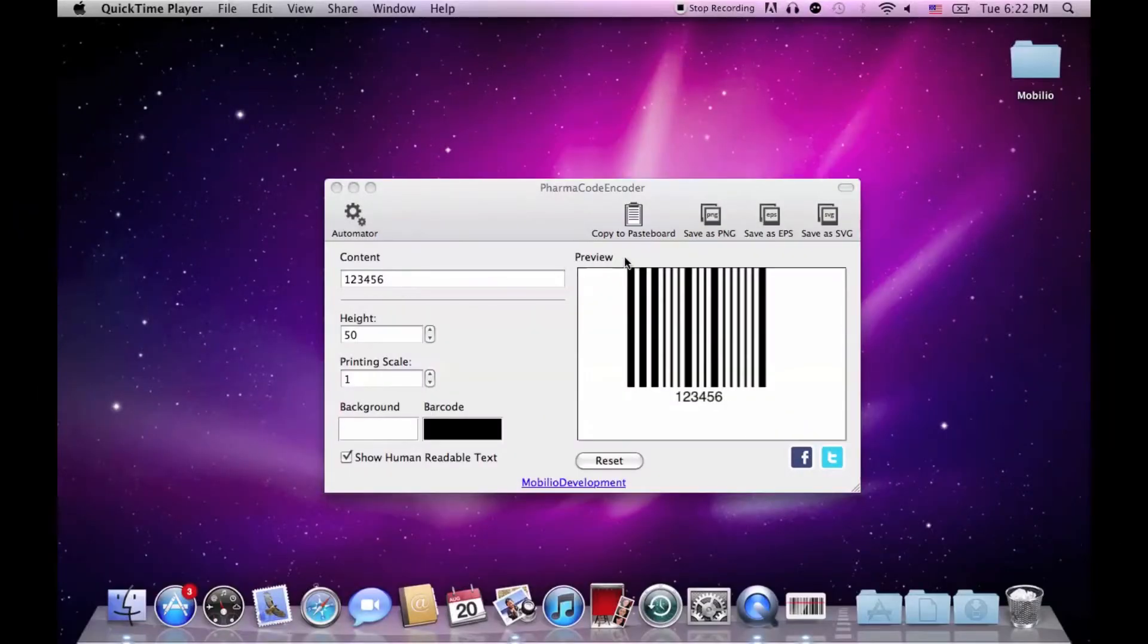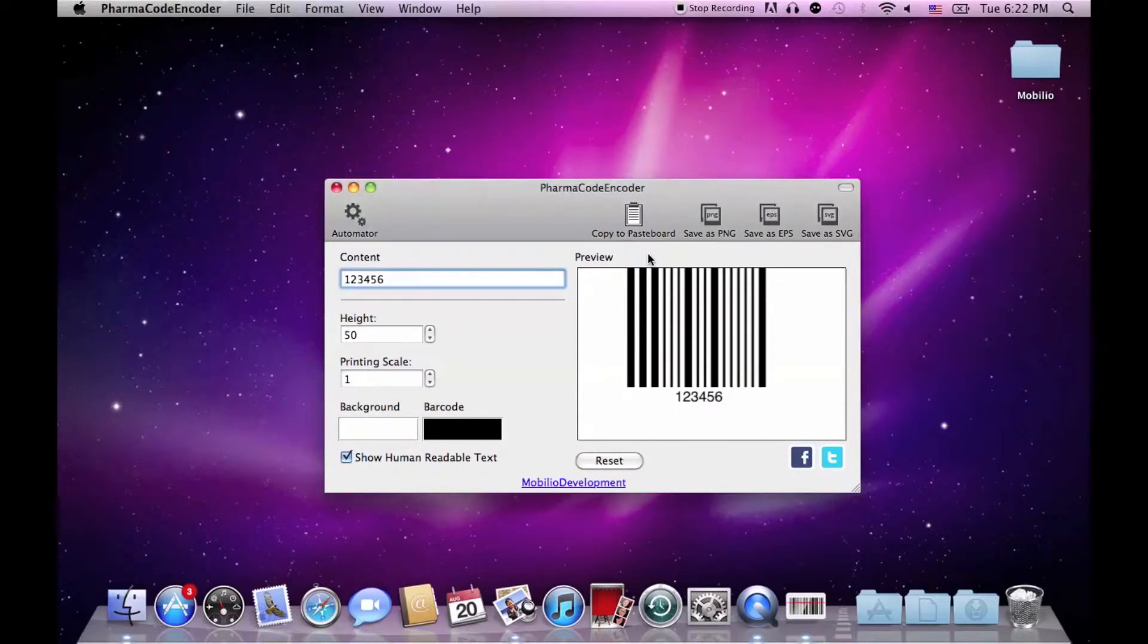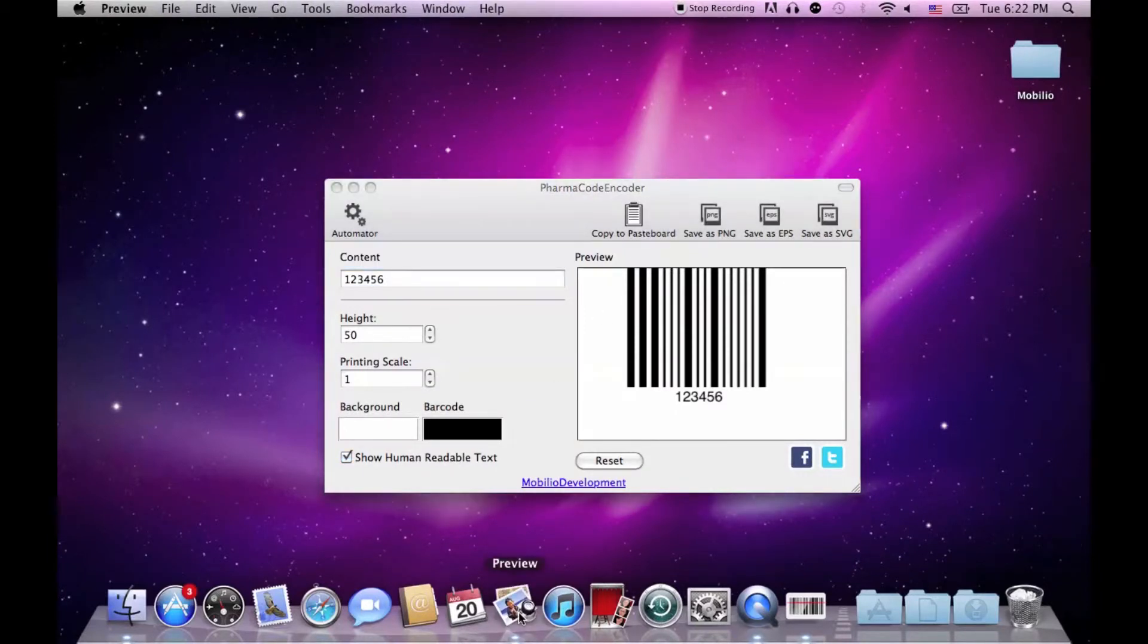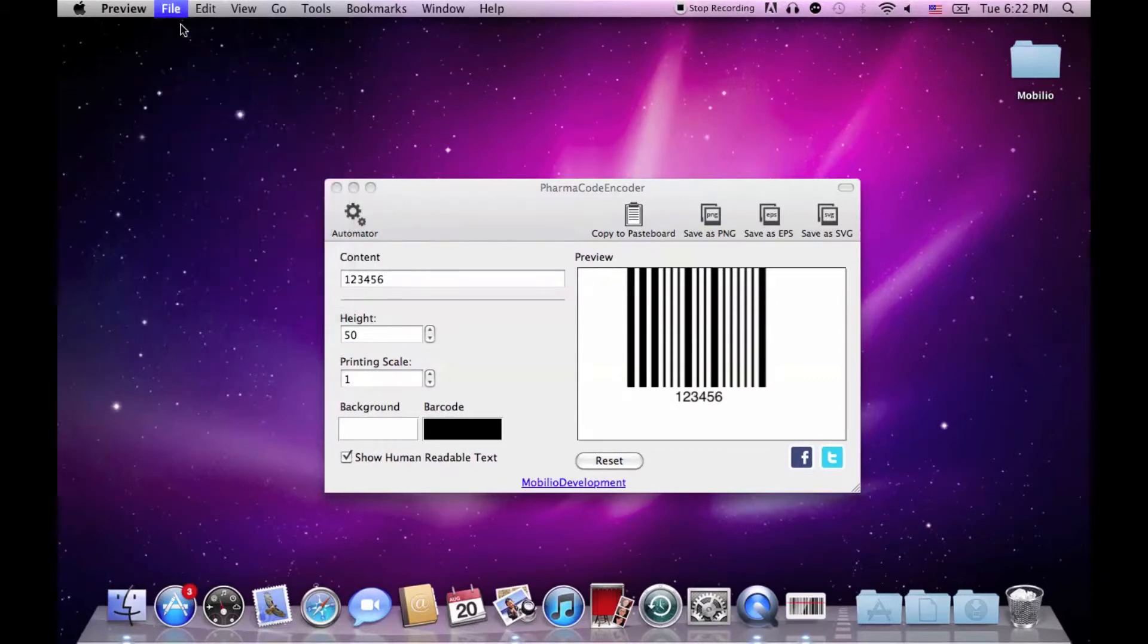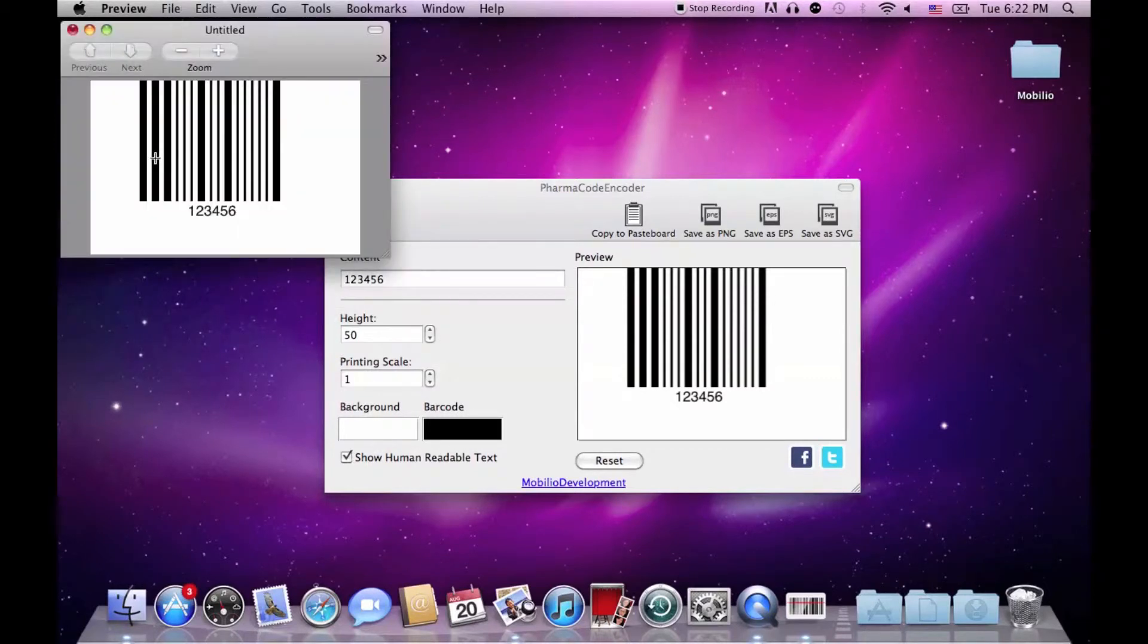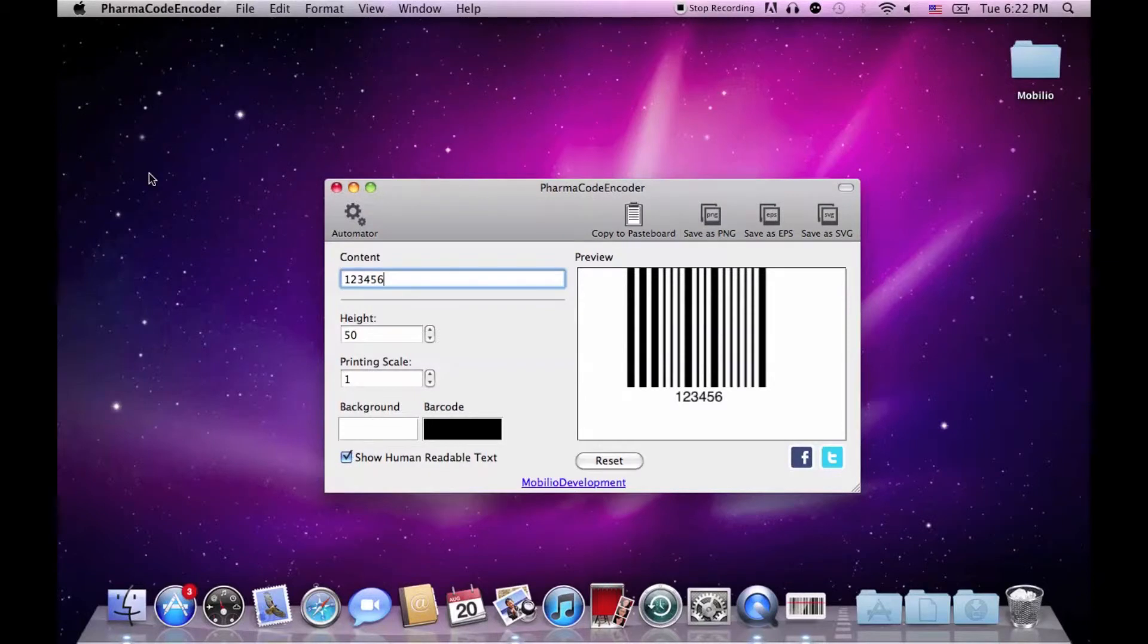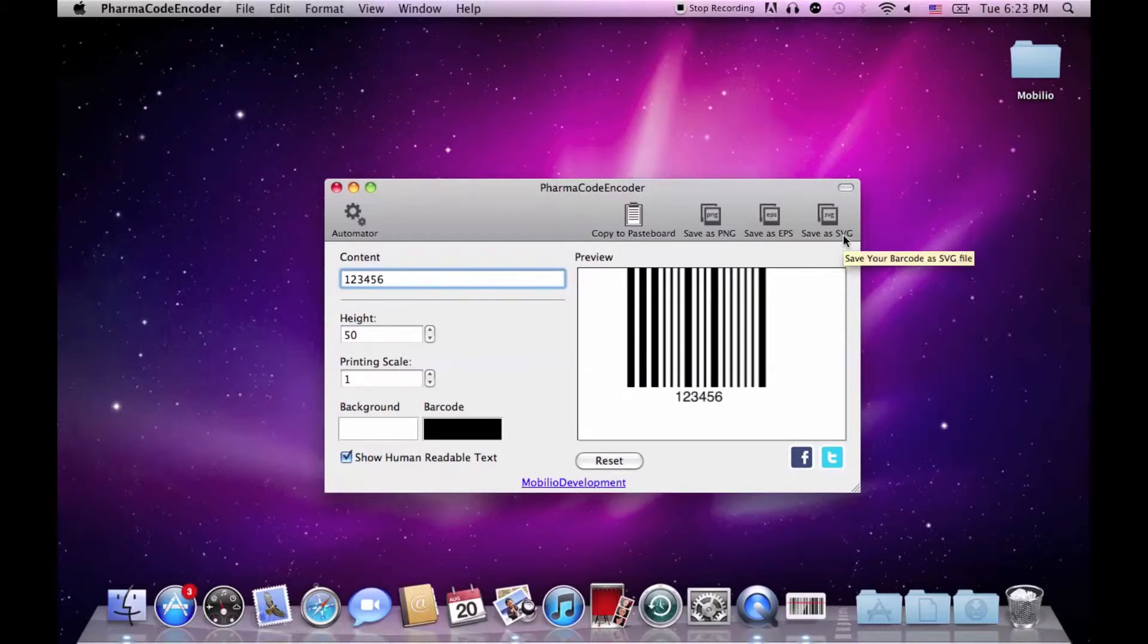Once your PharmaCode is ready, you can either copy it to pasteboard, go to your favorite graphical editor, choose new from clipboard and do some further graphical alterations, or directly export it as PNG which is a raster image format, or EPS and SVG which are vector images. As always, I would recommend the vector images when it comes down to barcodes because of their scalability.